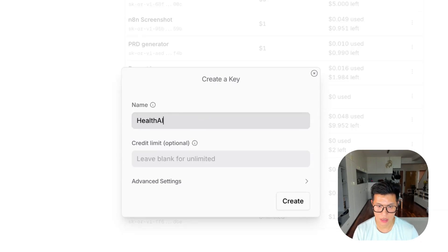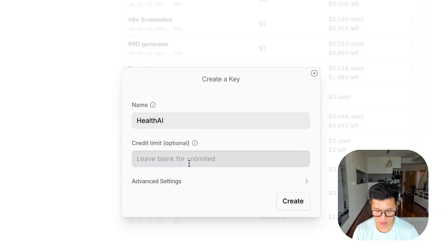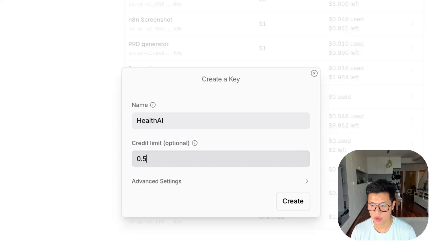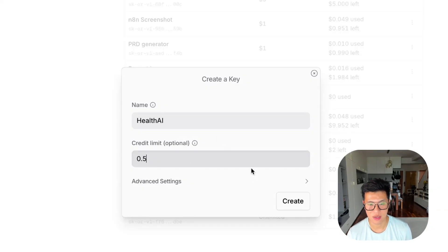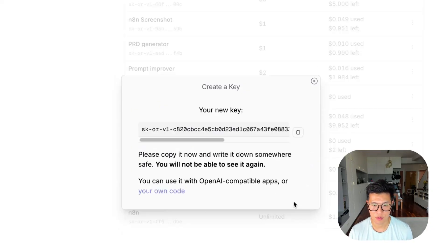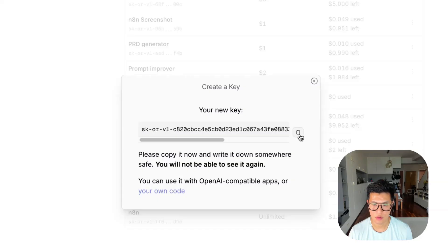And you can set a limit. And I highly recommend doing that because you don't want to get slapped with a $10,000 bill. So I create and it will give you a key. So just copy this key.